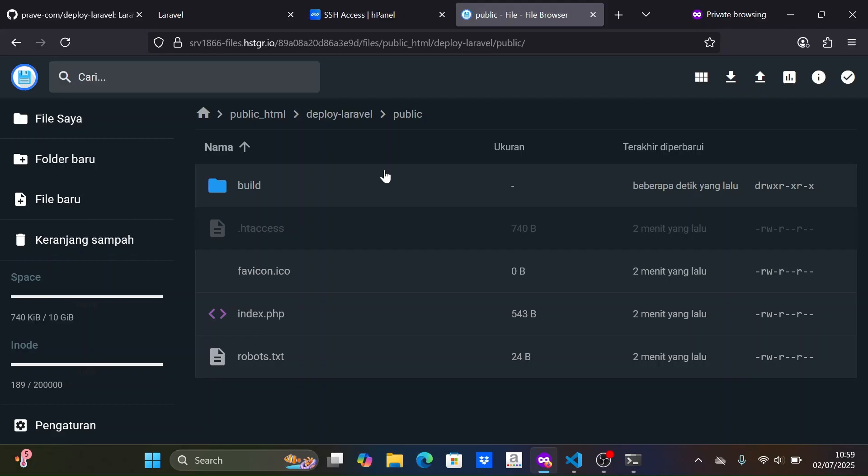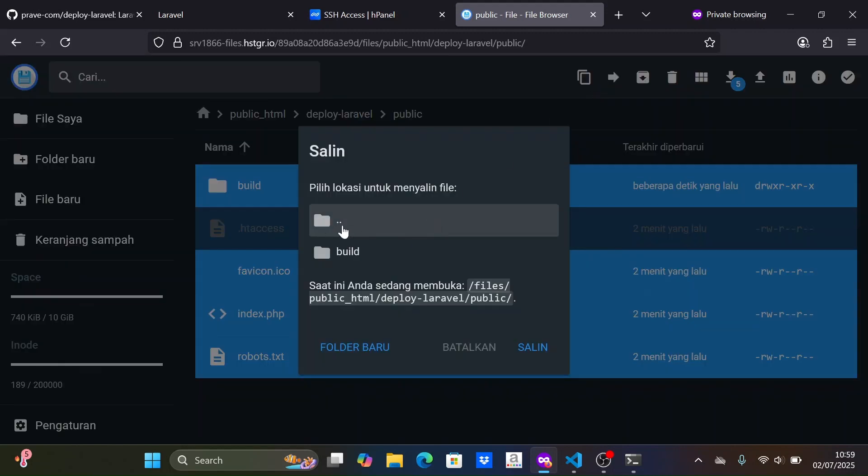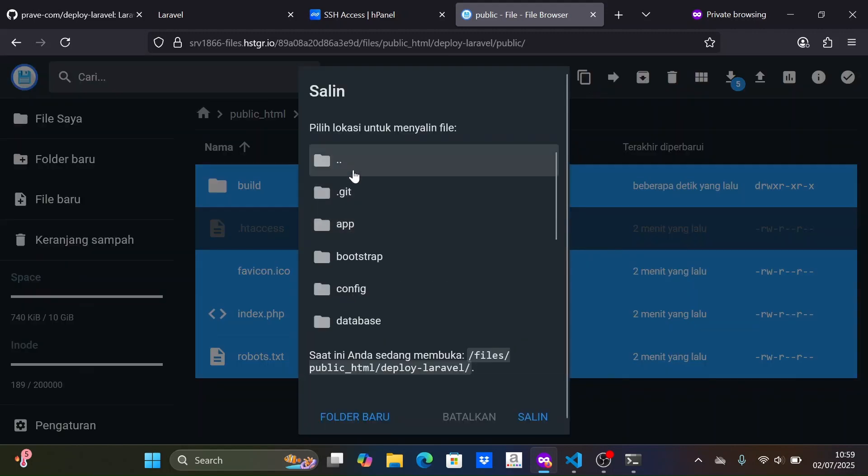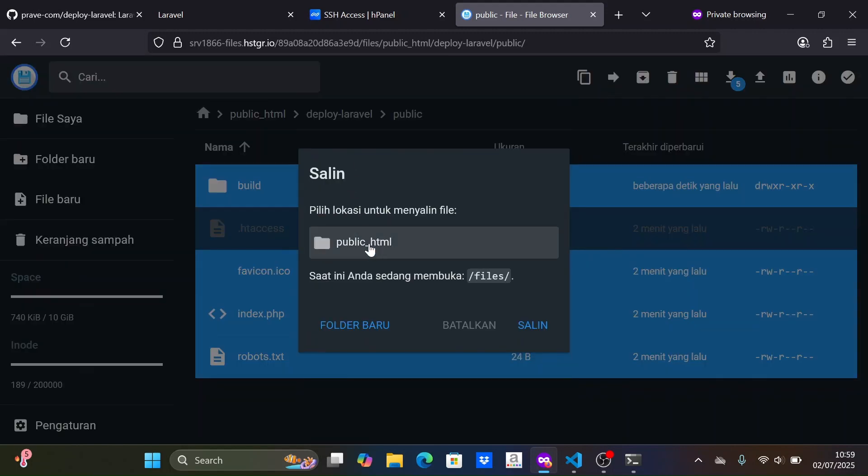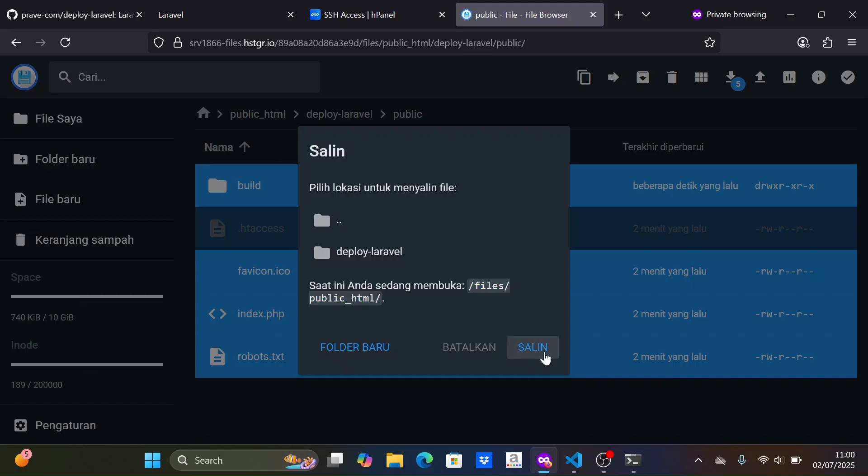After uploading, we need to copy all the contents of the public folder from the project to the public HTML folder. OK, the front-end assets are successfully uploaded.